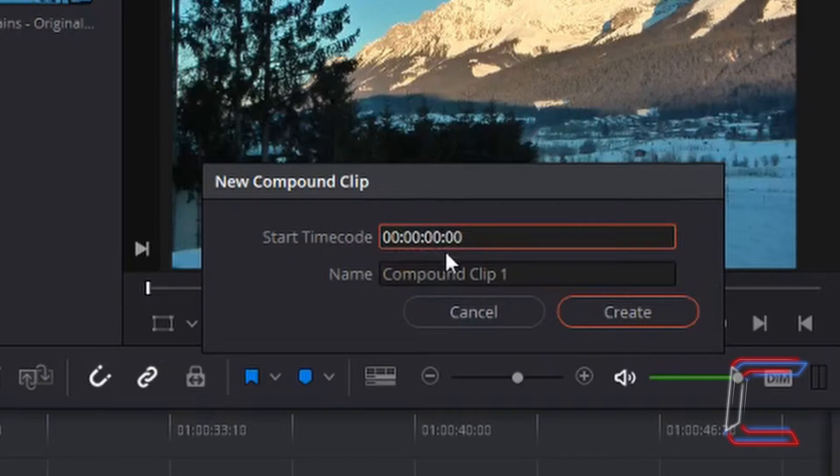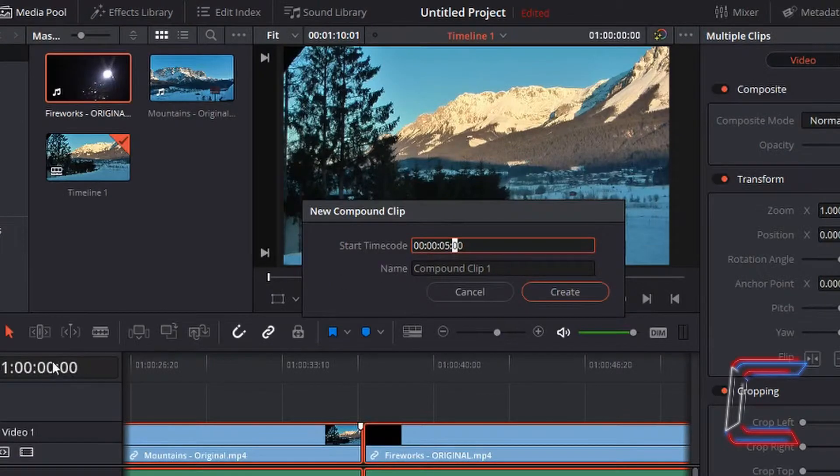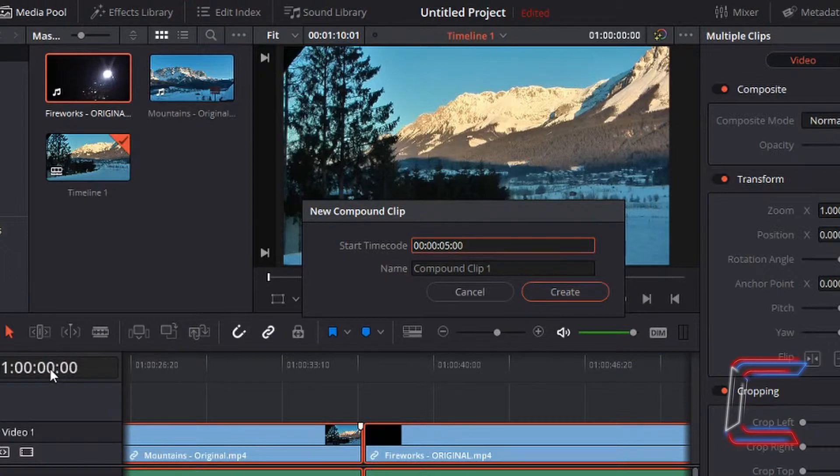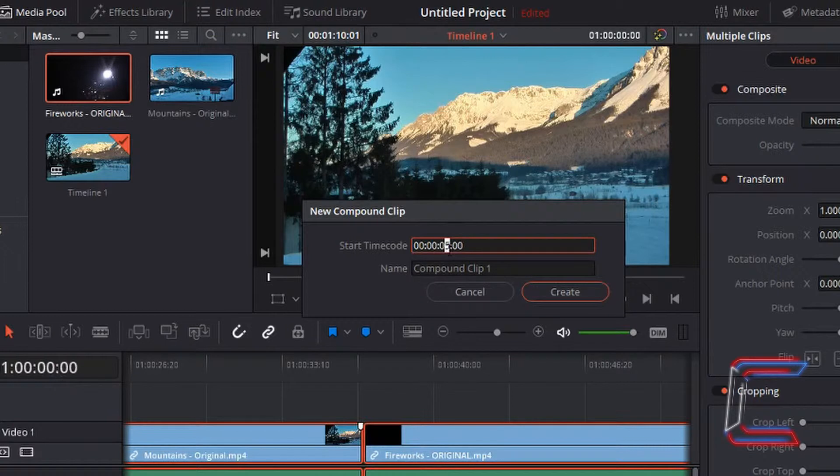So for example, if I change this to five seconds, this is the value that would appear at the start of the timeline on the left side of your interface here. But to avoid any confusion since this is the only video clip in my file, I'm going to change this back to zero.